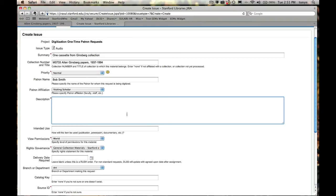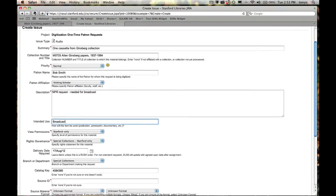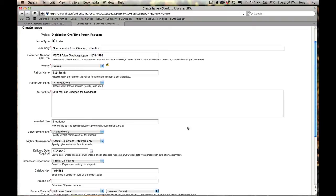So here in the description, we're going to say NPR request needed for broadcast. We'll just say broadcast for intended use. All that means to us is really that we're going to supply Bob with a higher resolution file than we normally would to a client. Normally, clients receive MP3 files. Bob will receive a WAV file.